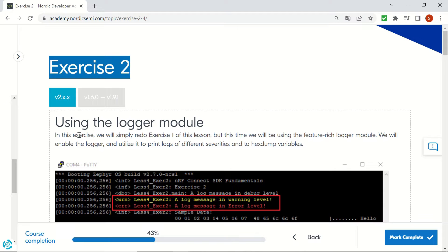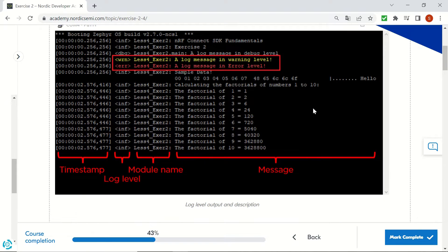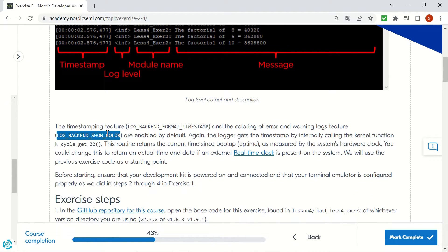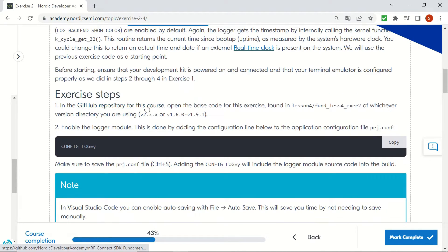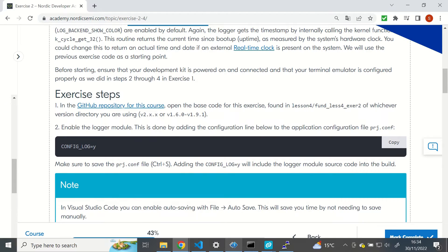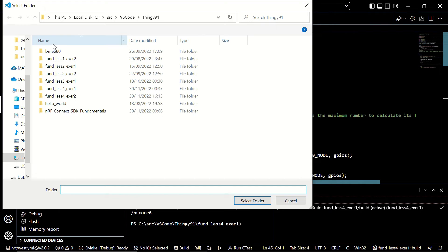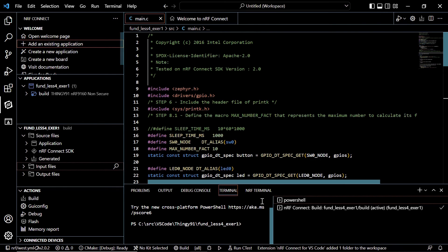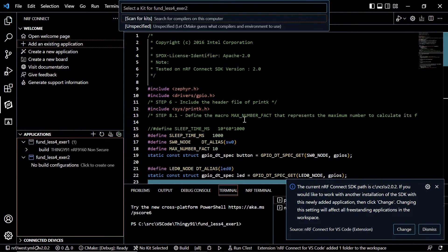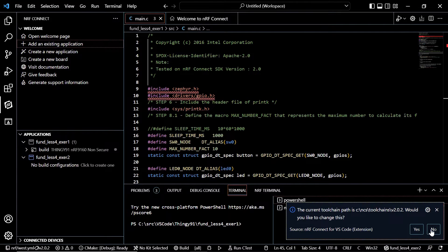In the second exercise we will be using the logger module instead of the printk function. The logger module is much richer than printk — you will see sections for timestamps, log level, module name, message, and more. We are going to clone the repository for this exercise and add it as a new application. Here you can see I had already cloned it — Fundamental Lesson Exercise 2. Once we select that folder, Visual Studio Code will ask a couple of questions; I'll dismiss those and keep the current settings.